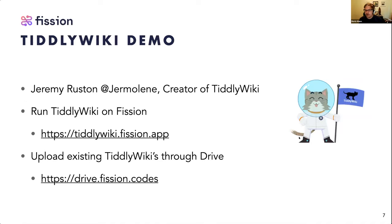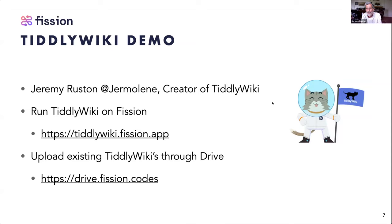I will then hand it over to Jeremy. Hi, thank you very much Boris and thank you very much for having me back. It's great to have the chance to talk to this very knowledgeable crowd again and also to thank Fission.